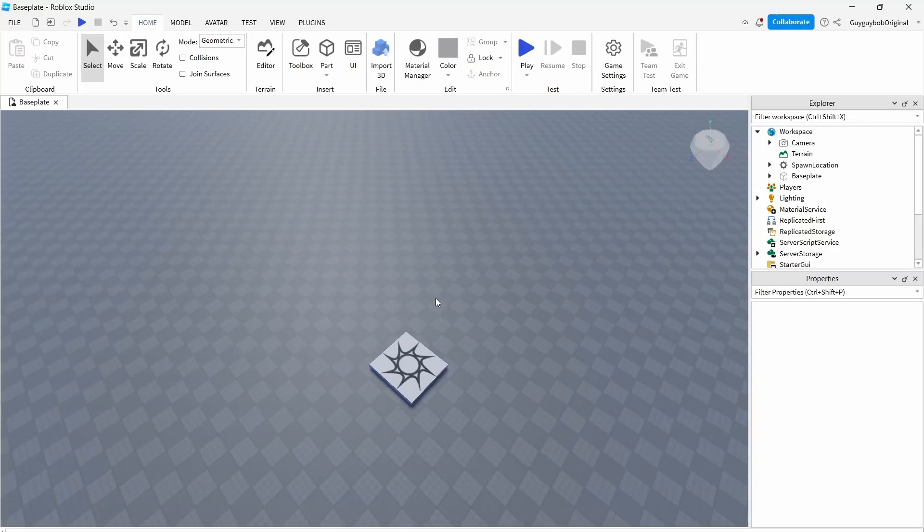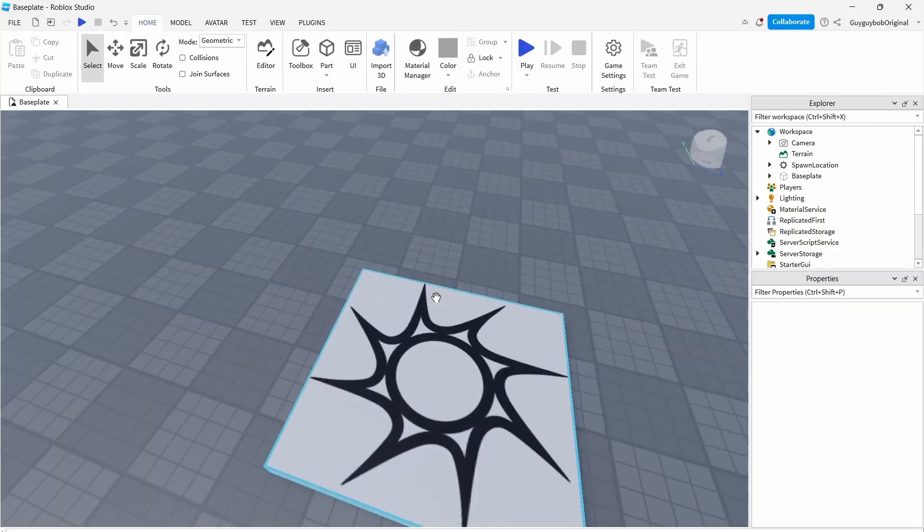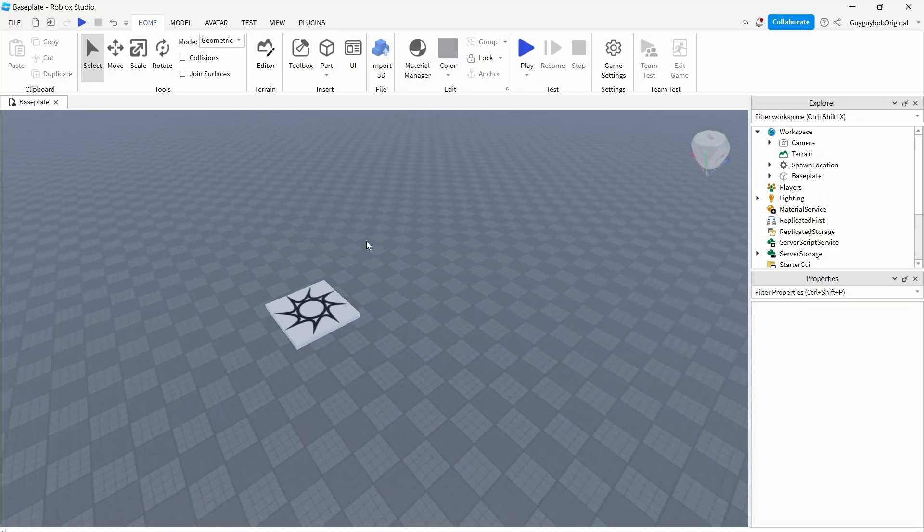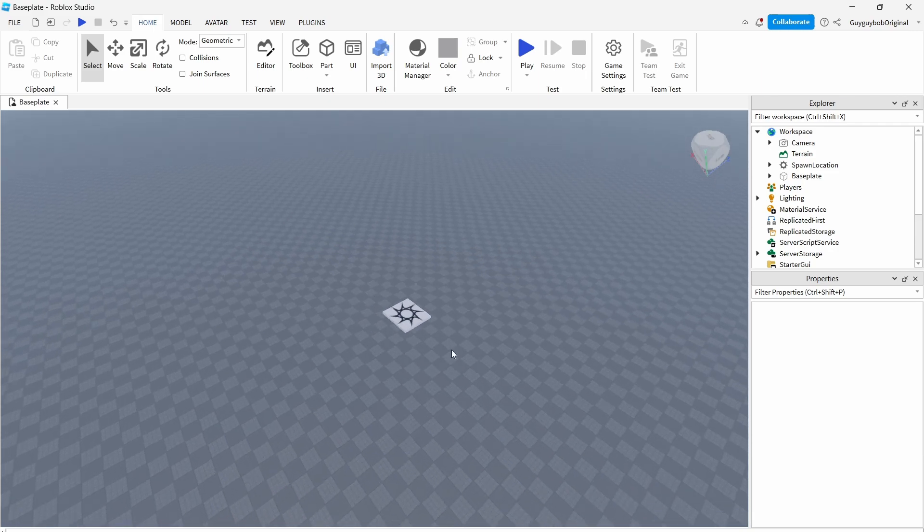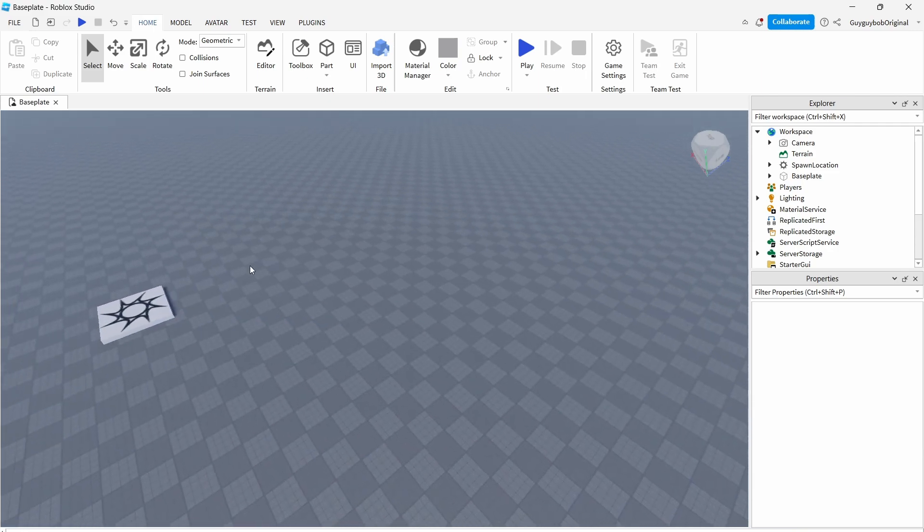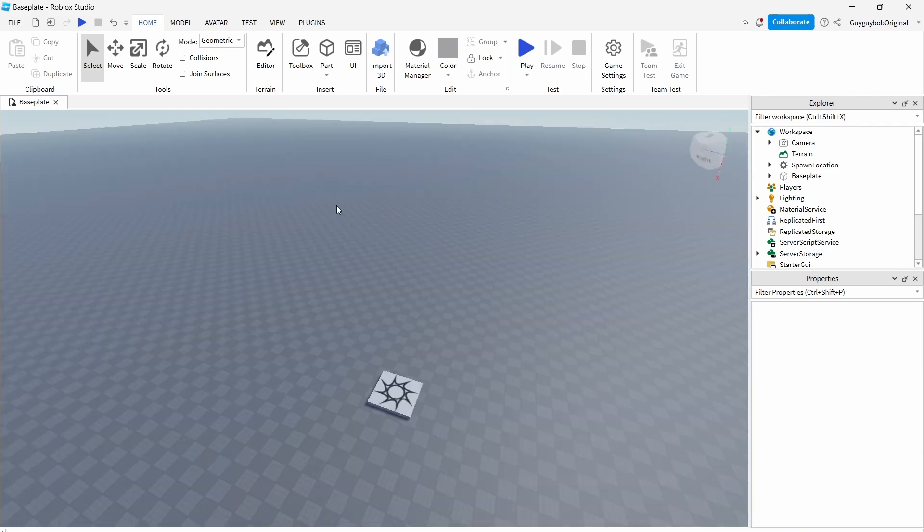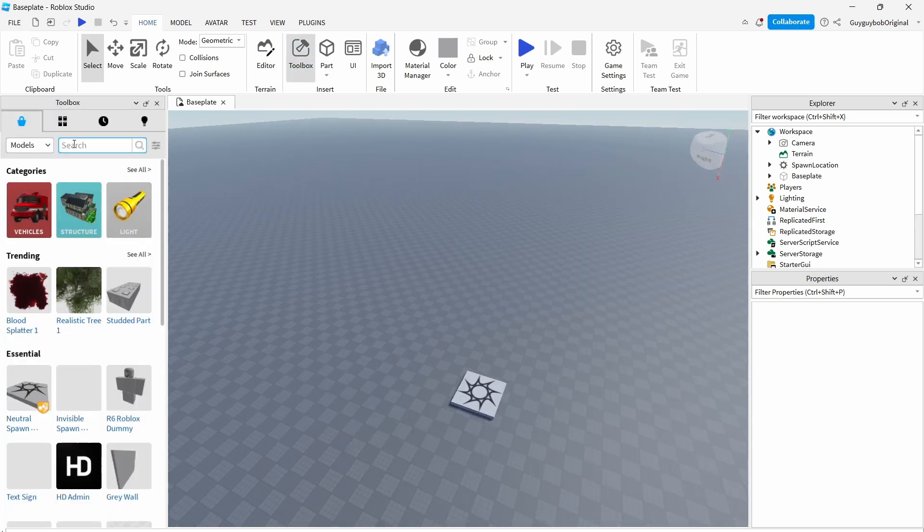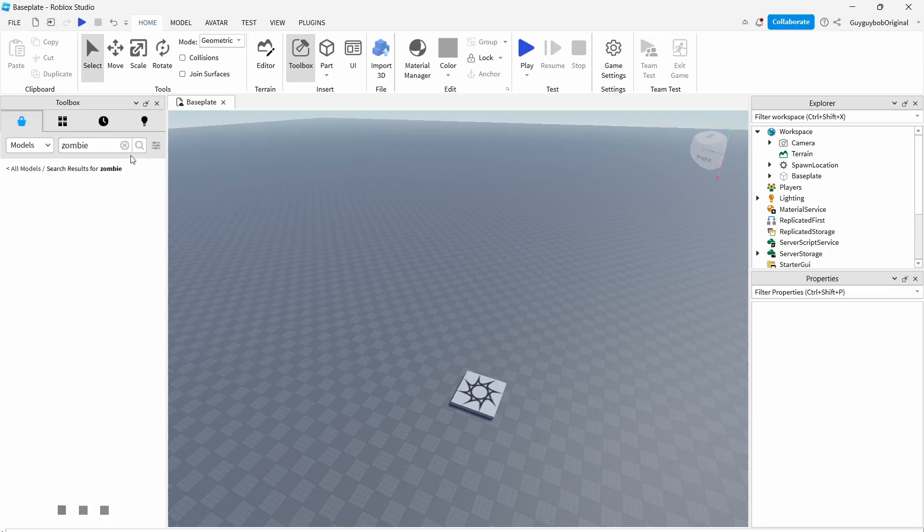We need a script, but how do we put a script here in this game? All you need to do is press this toolbox button here and now you search up zombie.